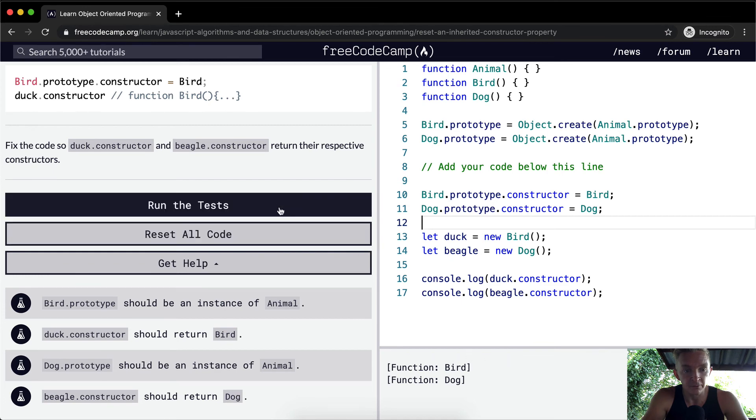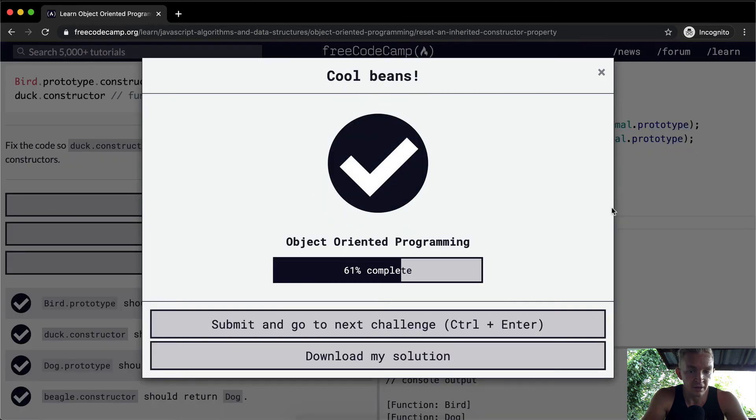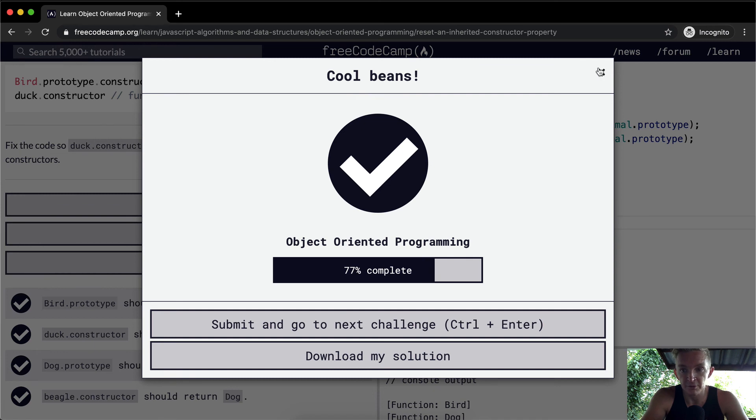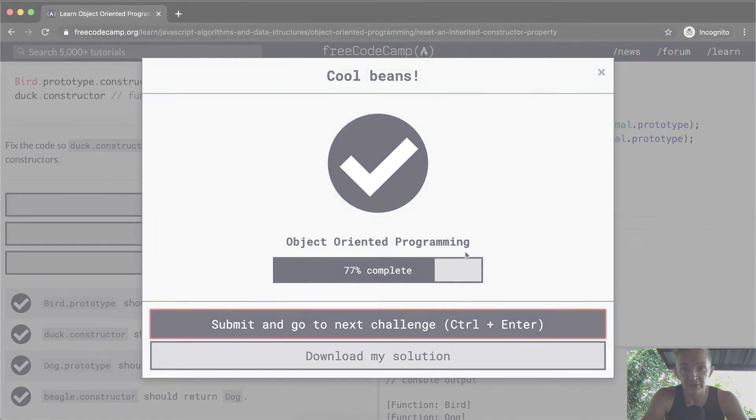So yeah, we run the test. I think this will pass. This object-oriented programming is super useful and understanding this stuff is really valuable. So I would encourage you to really take another look at this if that was a little bit confusing. And thank you guys for watching. We'll see you in the next video.